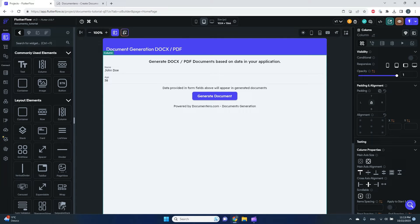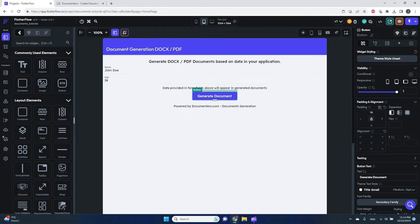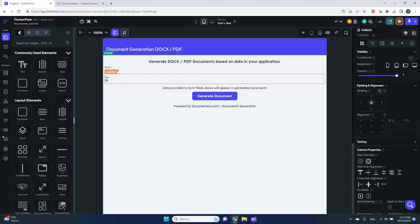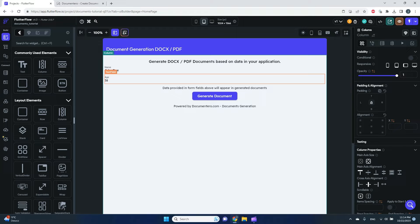In this video I'd like to show you how you can generate PDF or DOCX documents directly from your FlutterFlow app. Here I have a simple application with two text fields and one button. I'll get information from these text fields, pass it to an external service called Documentero, generate a PDF document, and allow the user to download it directly from the FlutterFlow application.